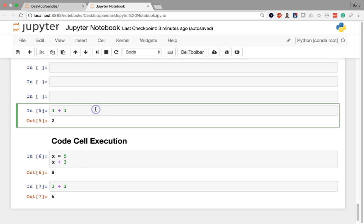Similarly, if I go here and I execute this with Control+Enter, you can see that it's stayed in that cell. It has switched, by the way, from edit mode to command mode, but it hasn't moved down one cell.